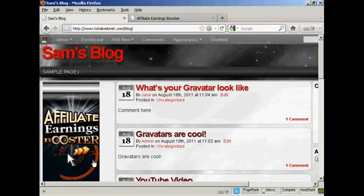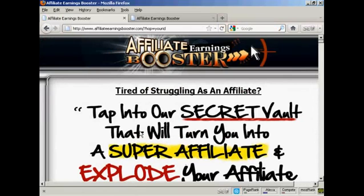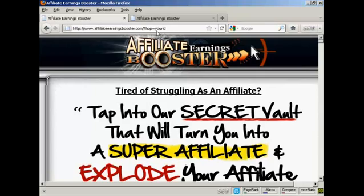And if I click on the banner, this takes me straight through to the pitch page. And as you can see, if I'd put my real Clickbank nickname in there, it would be right up there in the hop link. And therefore, anybody who clicked on the banner on my blog was taken to this page and then bought the product, I would get my commission.